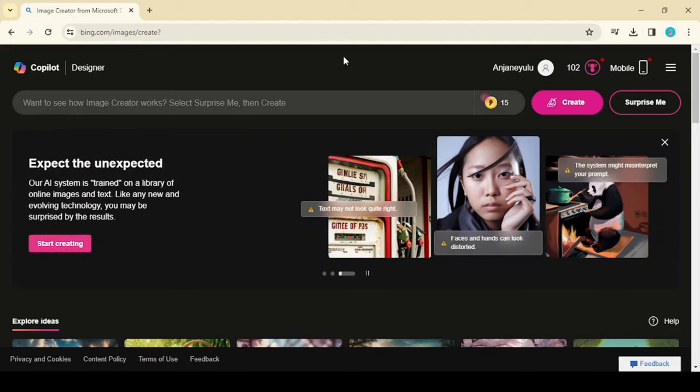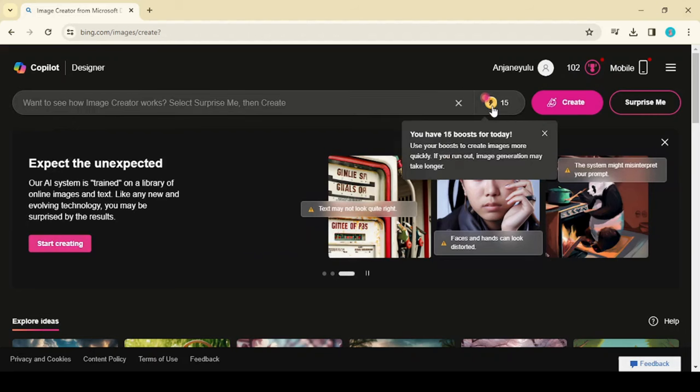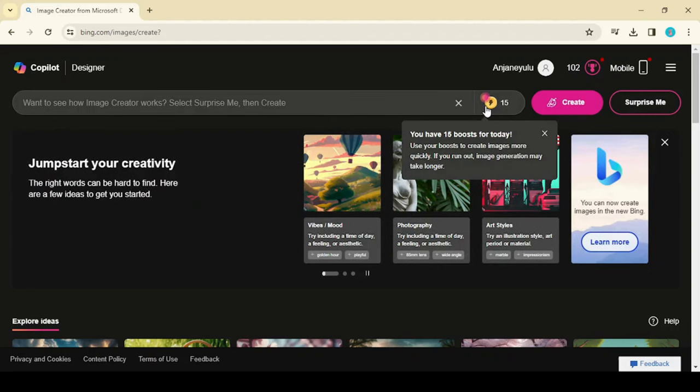Once successfully logged in to the Bing website, you are able to see free credits for image generation. Per day, you have 15 credits.